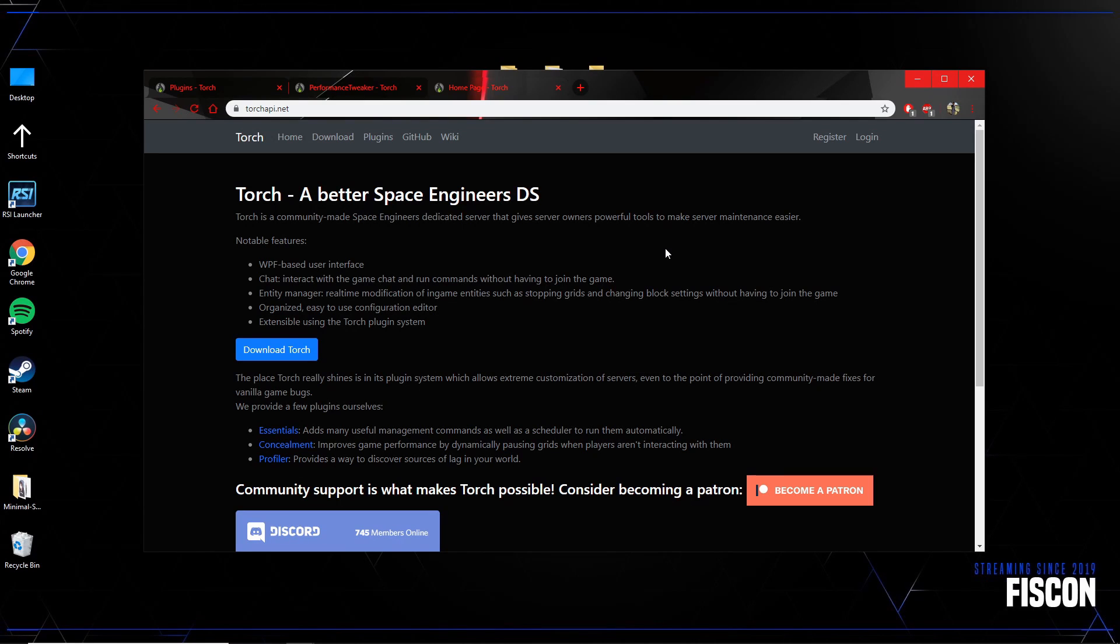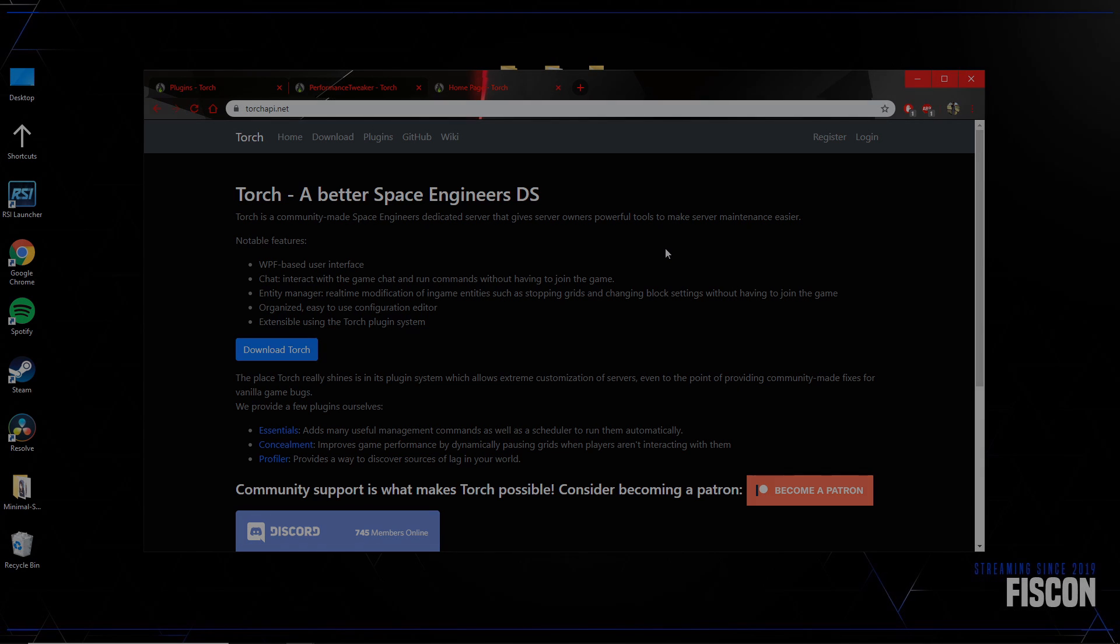Hey guys, it's your boy Fiscon here and I'm going to teach you guys how to install plugins for Torch on a server that runs Torch without the interface, in this case something like pingperfect. In addition, I will show you the easiest way to edit your config files and then I'll show you where to find them so you can edit them the hard way. Alright, I'll see you guys in the next part.